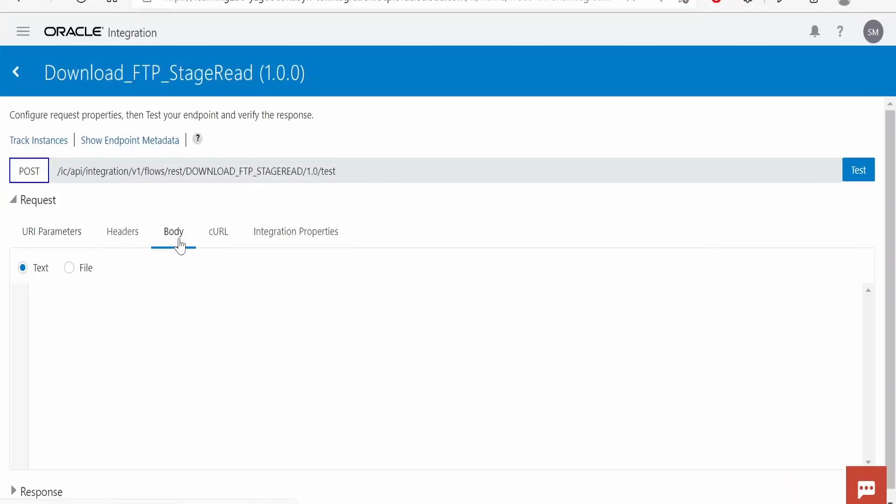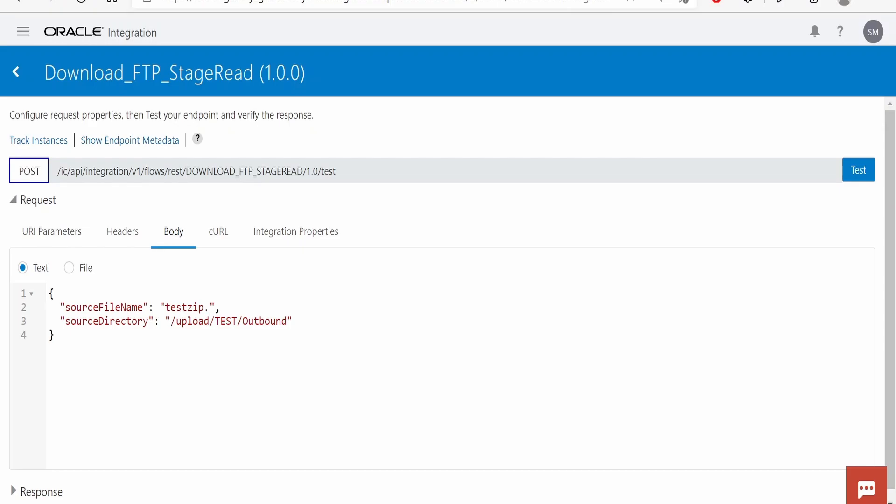I am here in the testing window for this integration. I will provide the directory where the file is present and I will give the zip file name over here which it has to download and unzip.